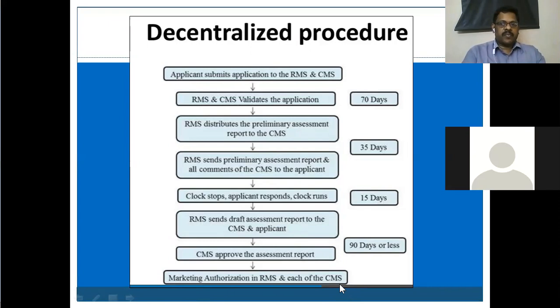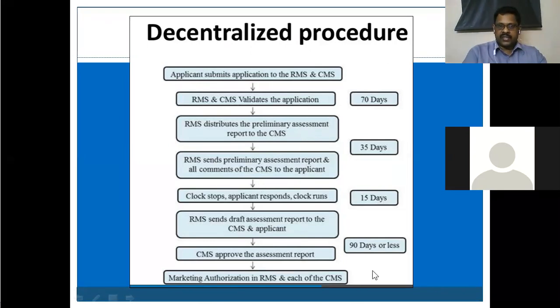One country represents as the reference member state — they collect all information and mediate between the applicant and the remaining countries. The only difference between centralized procedure and decentralized procedure is: in decentralized, one country evaluates whereas in centralized the CHMP commission evaluates. In centralized procedure, marketing approval is compulsorily given in all countries; in decentralized, it is only for a limited number of countries.